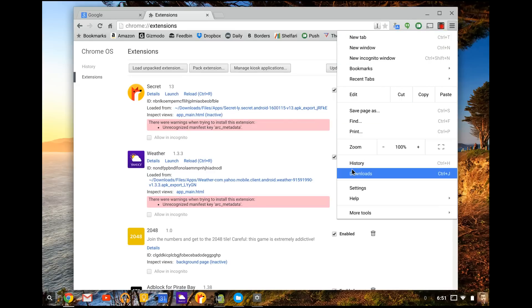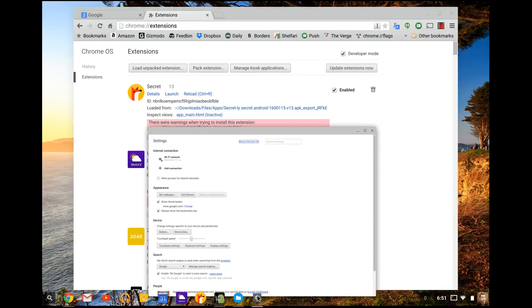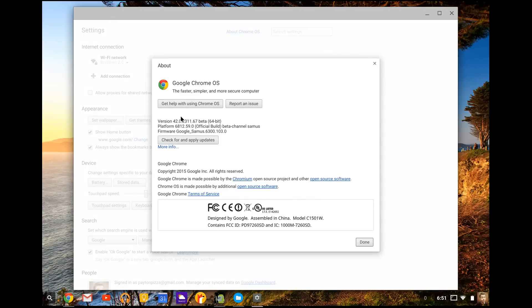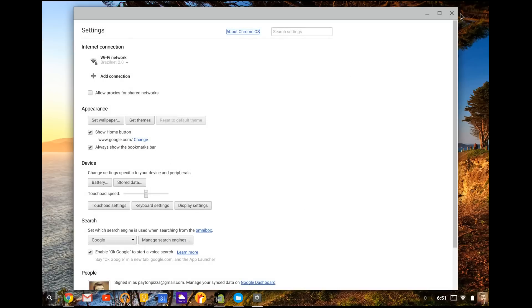So you're just going to press settings right here and then it's going to have this pop-up setting and at the very top you'll see About Chrome OS. You're going to press on that and it says this is version 42, so we're good. So as long as you have anything above 40, you're good. And right now I think most Chromebooks are running that, so you should be great.